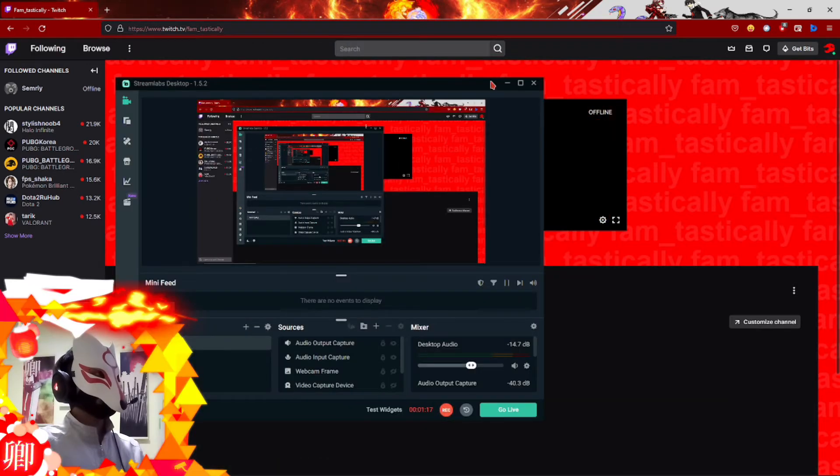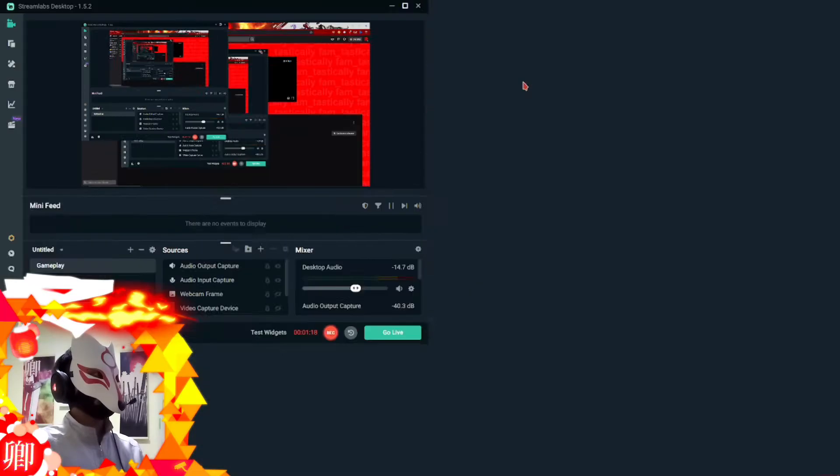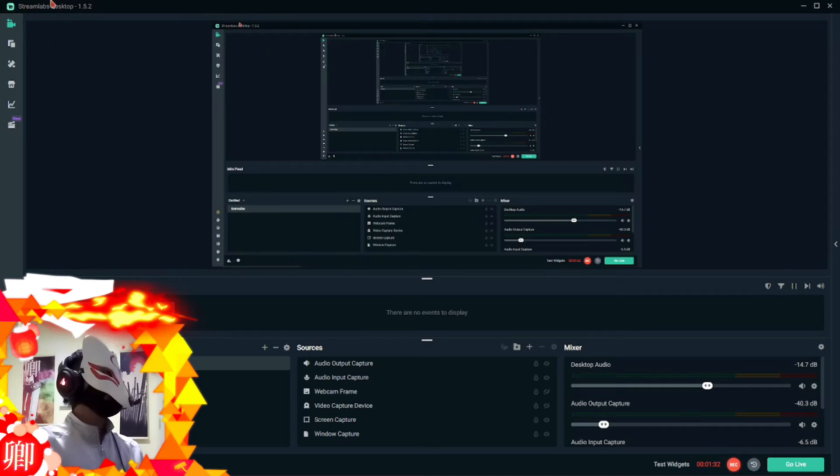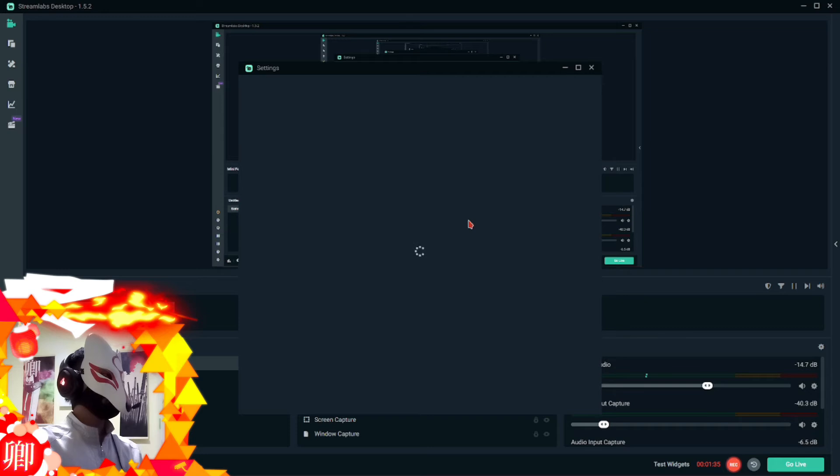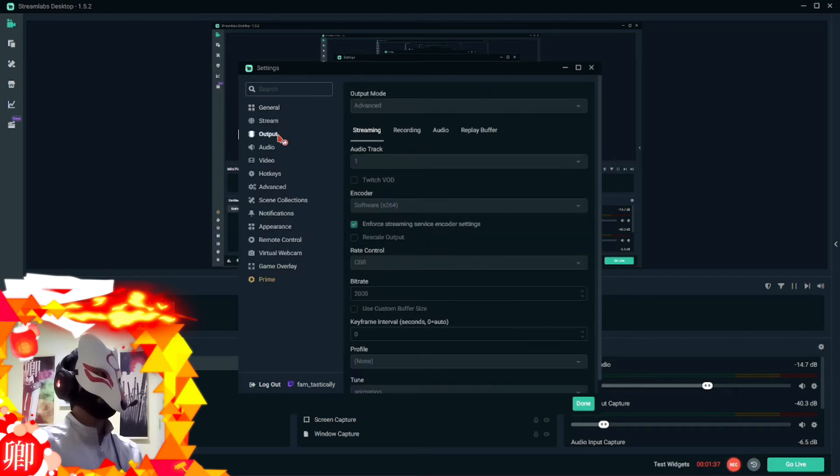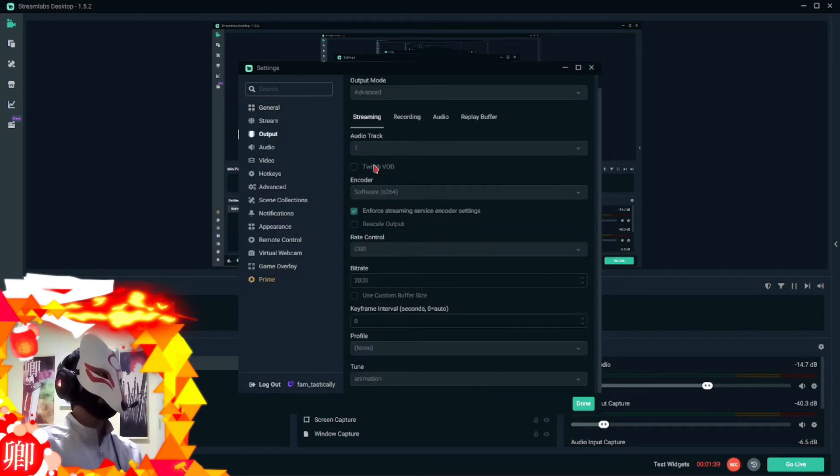So basically, if you're using the same software as I am, like Streamlabs, right now I'm using Streamlabs. So basically what I just did is that I went to the settings, I went to the output, and I went to the streaming here, and I changed the bitrate.